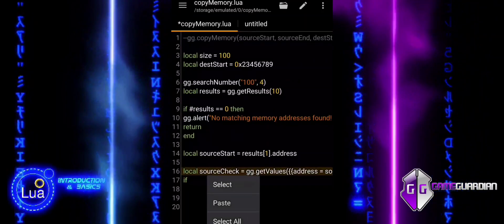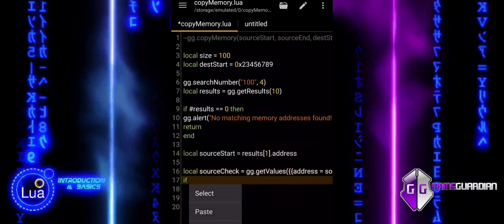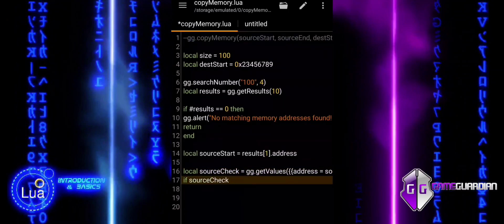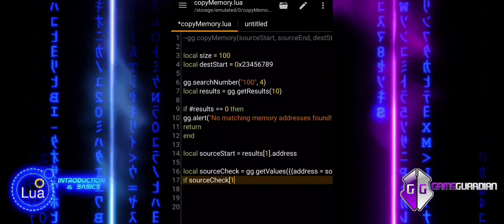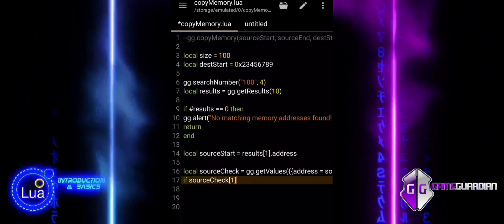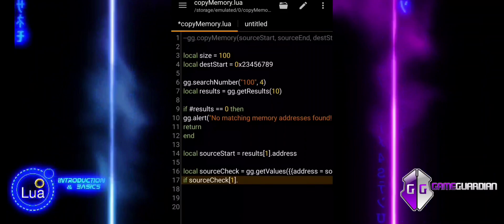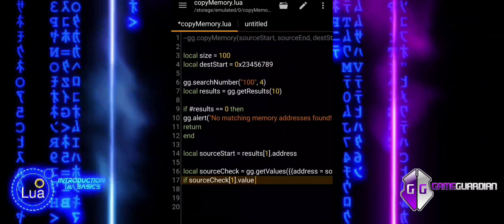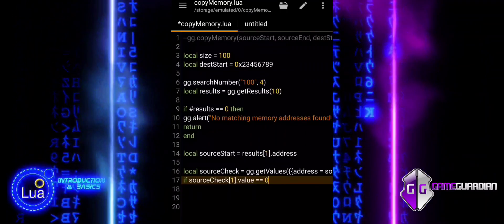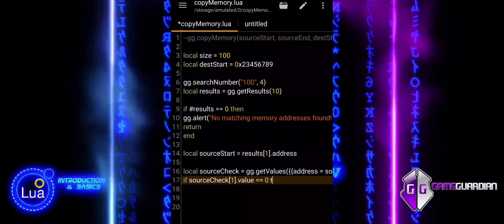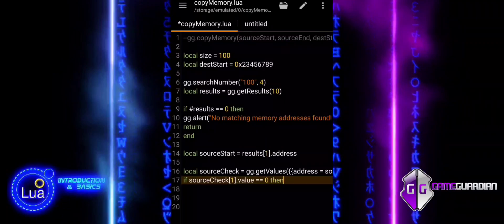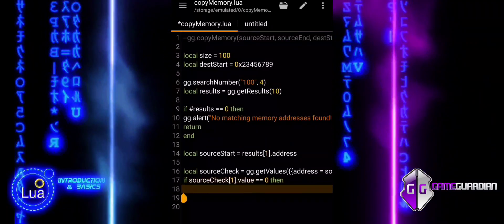ggGetValues, this function retrieves the value stored at the source start address with a data type of DWORD. The data is stored in a table. SourceCheck with index 1 value accesses the value of the first entry in the source check table, which corresponds to the memory address you retrieved.